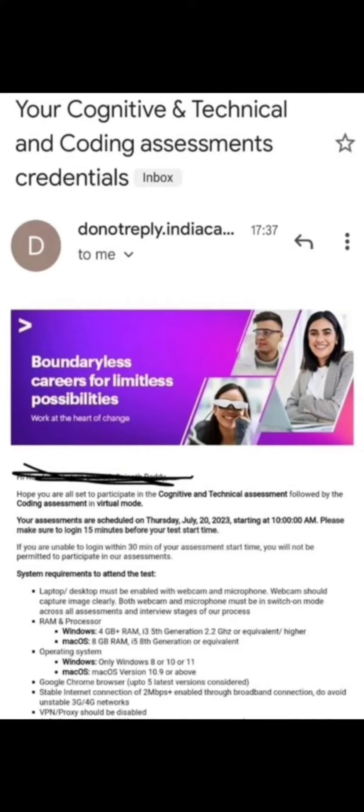30 minutes ke andar yadi assessment mein login nahi karte to aapka jo hai, aap uske baad participate nahi kar sakte. Uske baad kya hai — system requirement to attend the test.